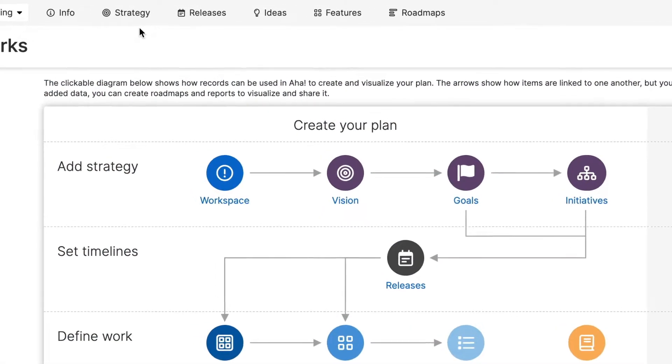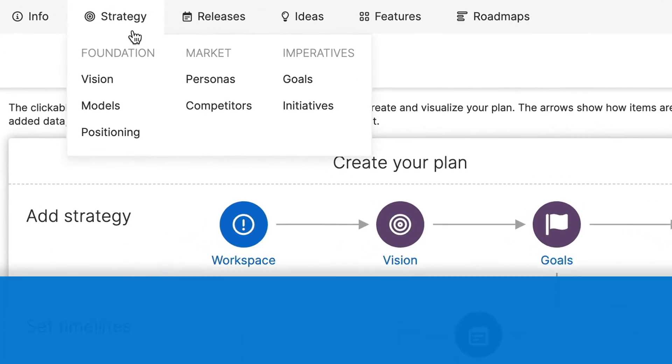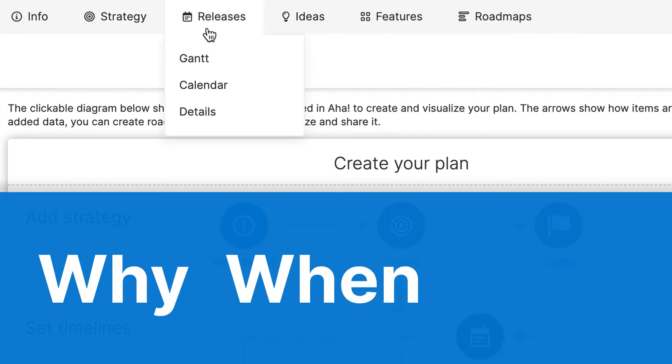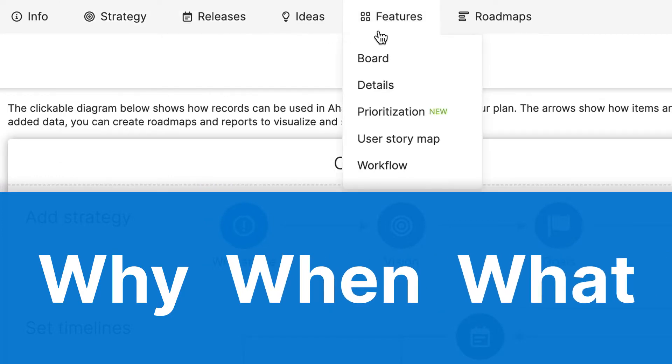AHA Roadmaps is structured around the why, which is strategy, the when, which are releases, and the what, which is the work in your planning process. This comes before the how, which is the actual implementation of the work.